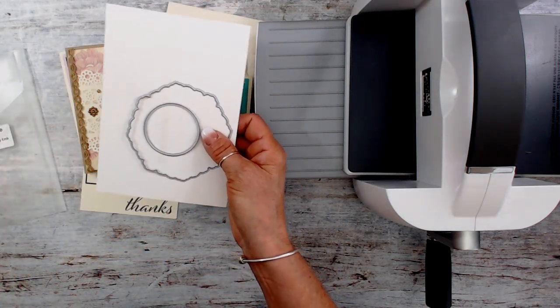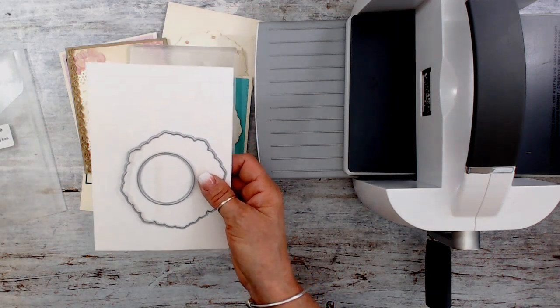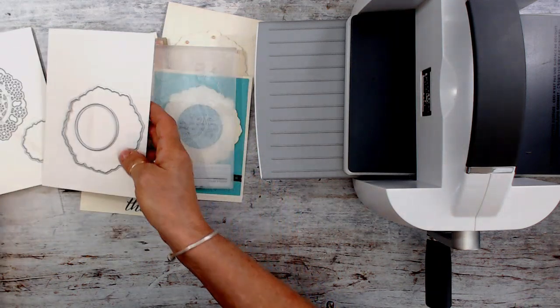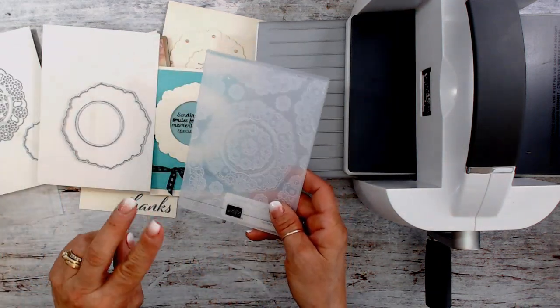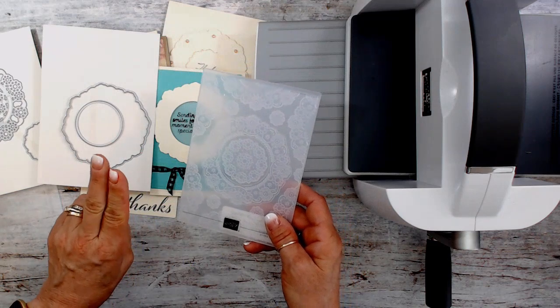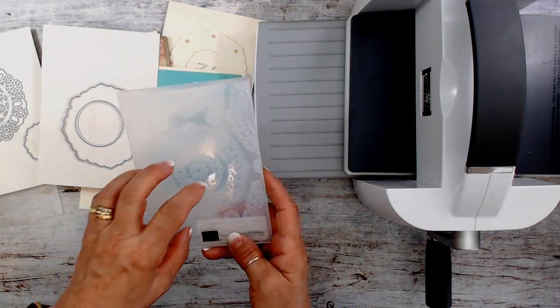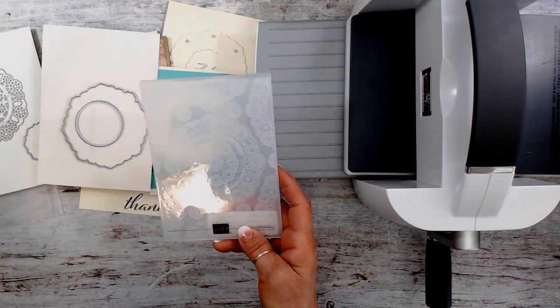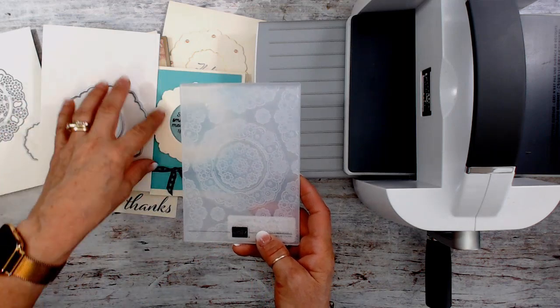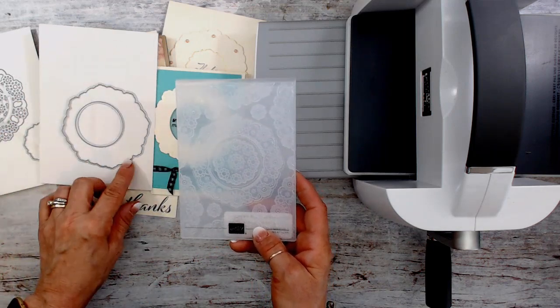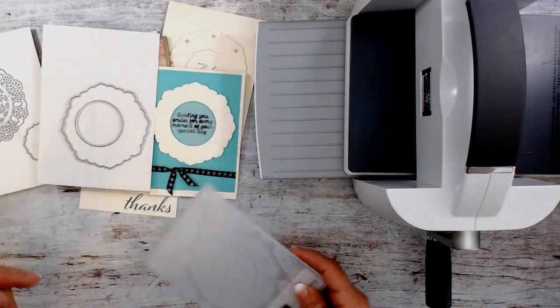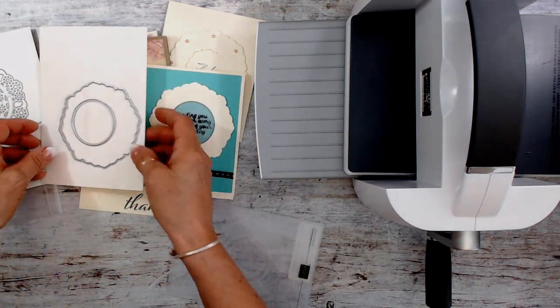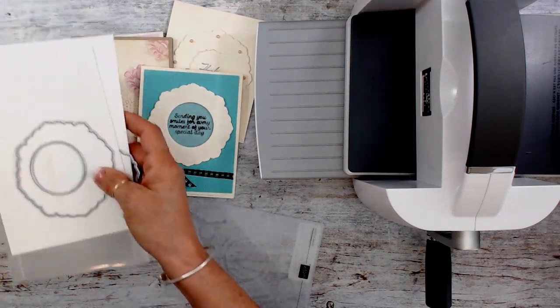With that being said though, keep in mind that you cannot do both of the detail. You cannot emboss and cut detail. You can only cut the outline and emboss at the same time. I'm going to share that all with you in a second here.